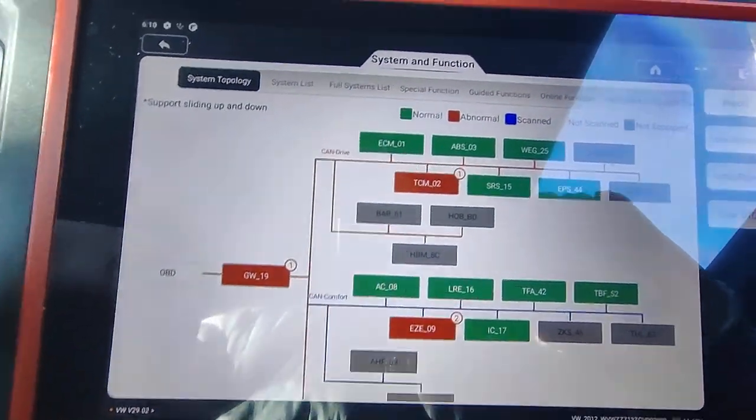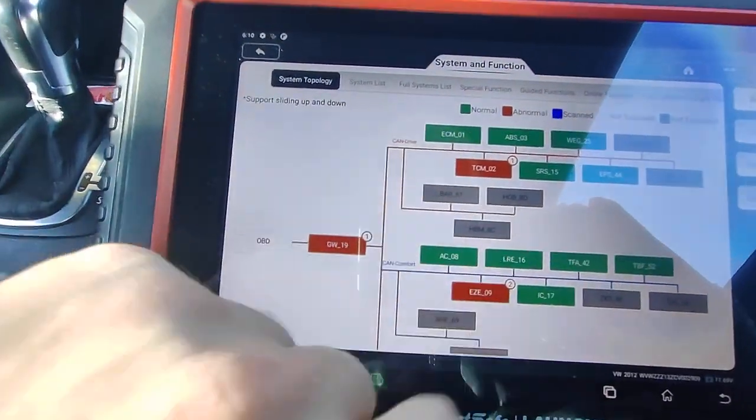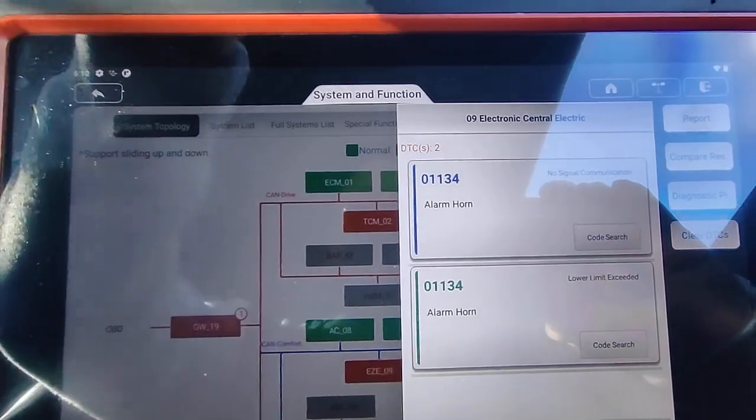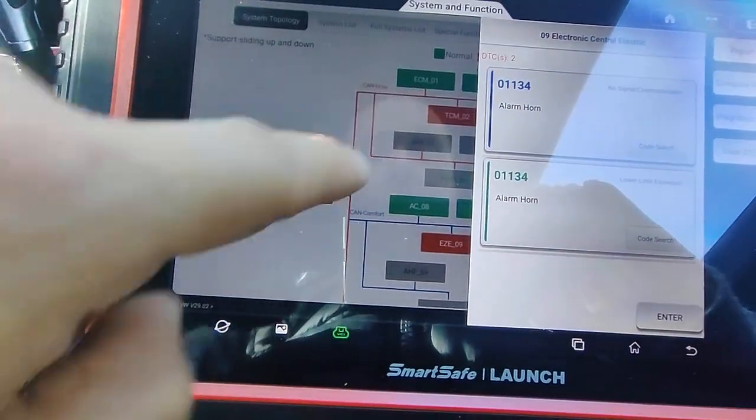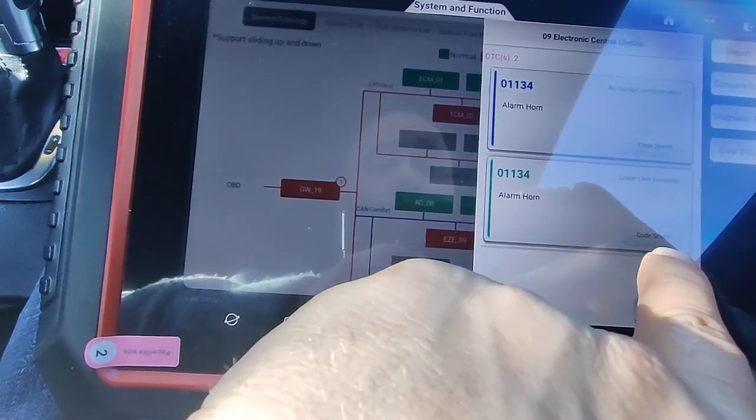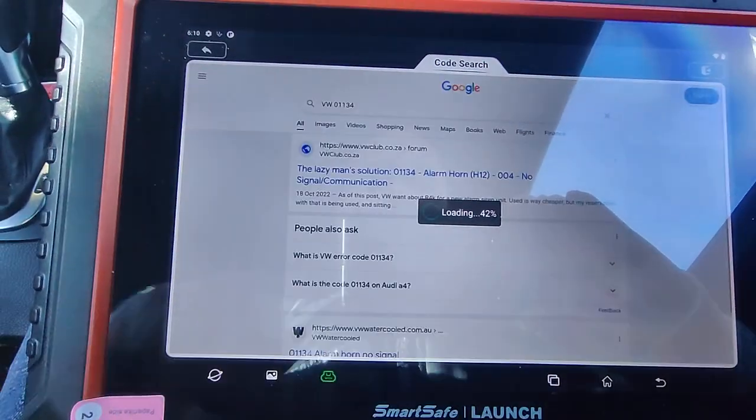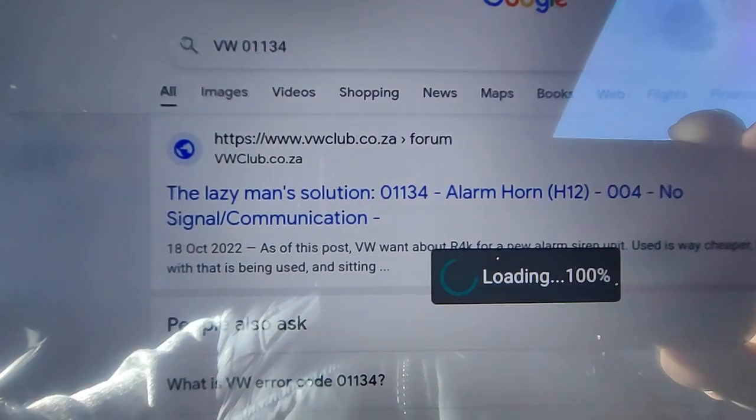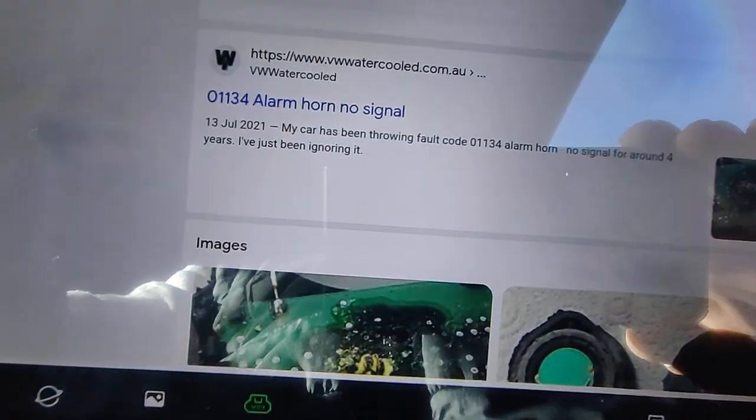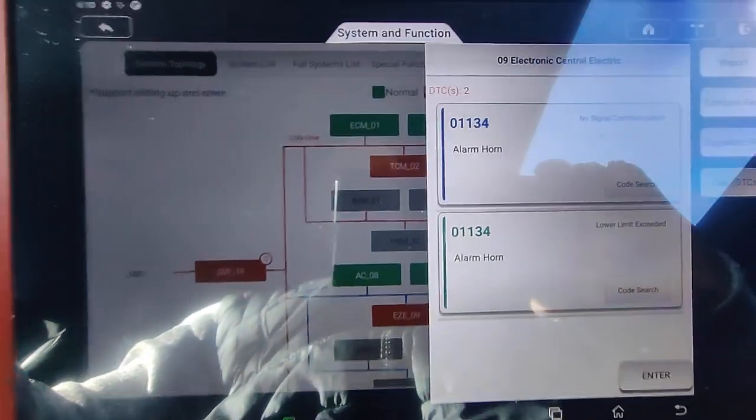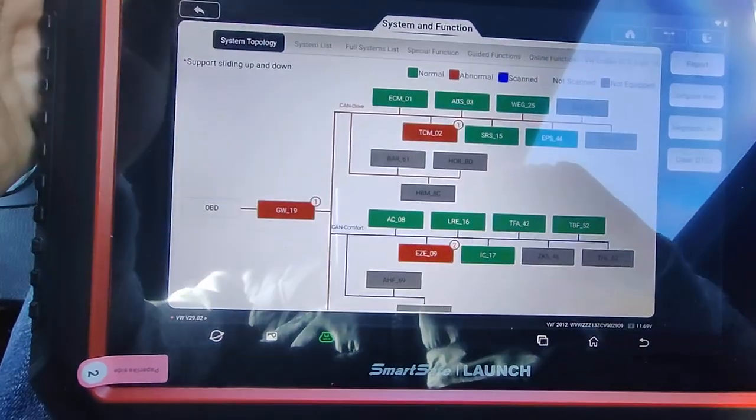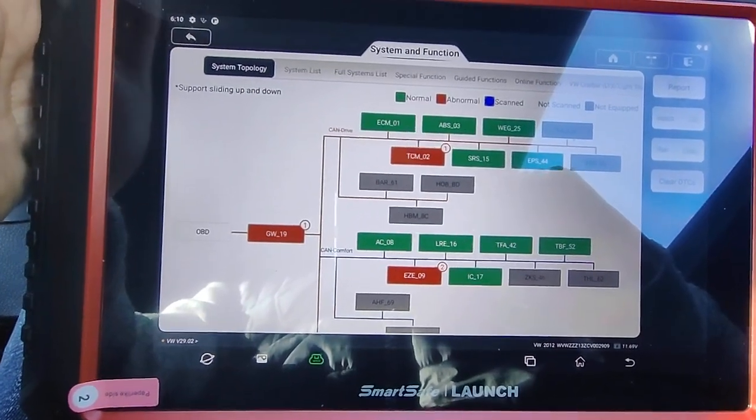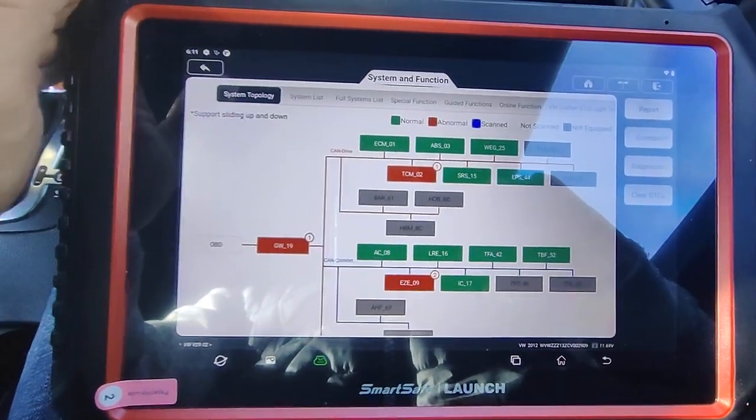Again, just the gateway, I put in an aftermarket system, so it picks up a code there, and that is the horn. It's also got a code search function here, so it'll then go and give you information from online, more about that code. So yeah, that's pretty much a basic rundown of the SmartSafe D01 from Launch. That's pretty good.